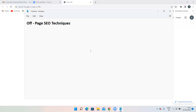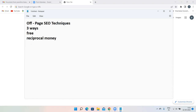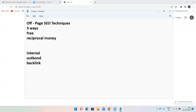In our previous class we covered directory submission. There are three ways to do directory submission: free, reciprocal, and paid. A backlink is the opposite of an outbound link. When you give a link to someone, for you it is an outbound link, but for that someone it is a backlink — you are receiving a link from them.